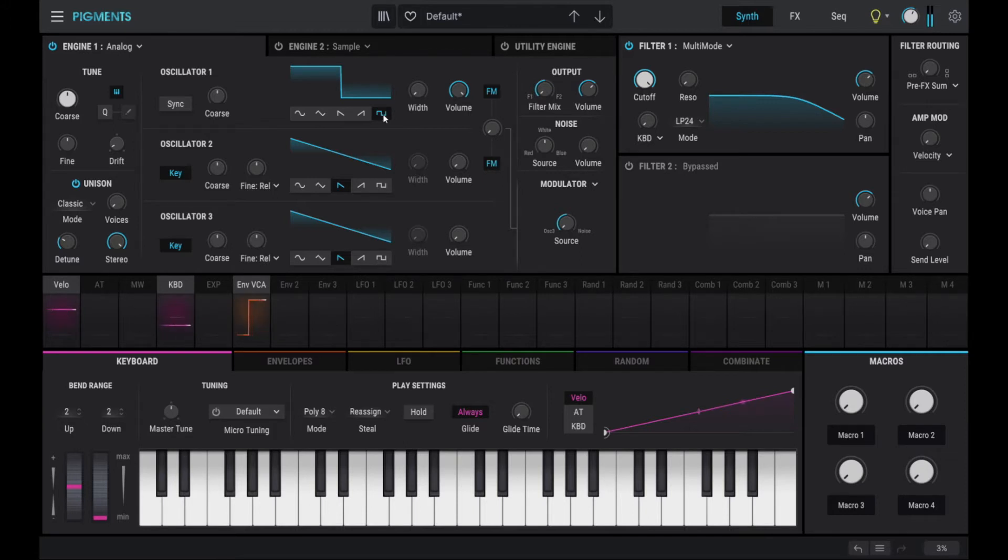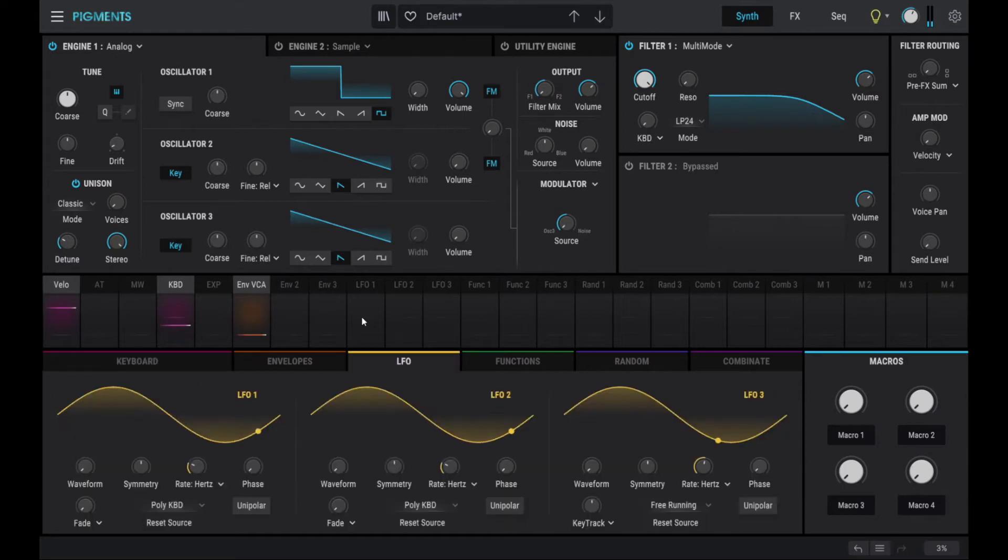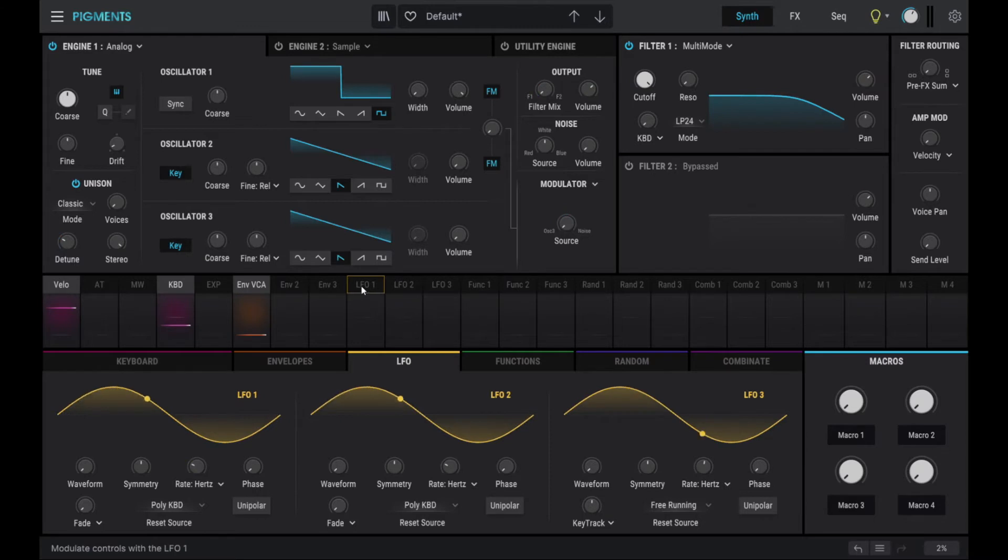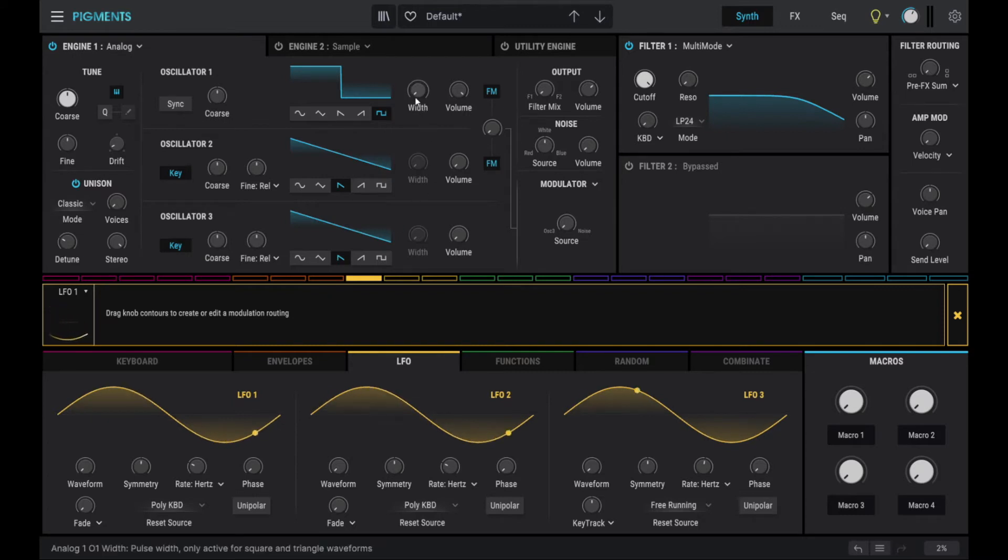Okay, essentially a basic pulse width. Then we want to use an LFO to modulate the currently static pulse width modulation. So we click on LFO 1 and we turn the knob that we want to change, which is the width here.